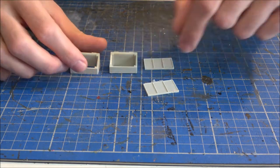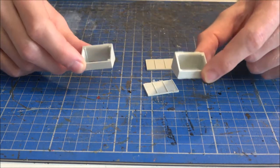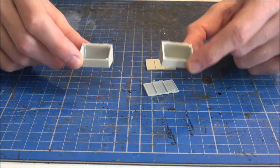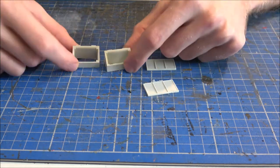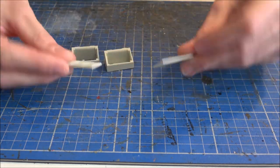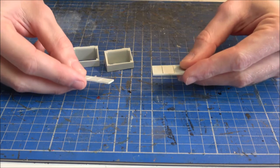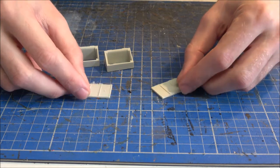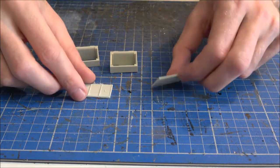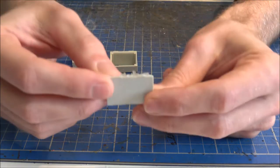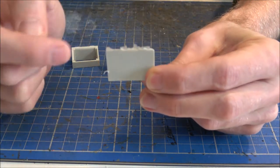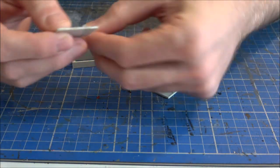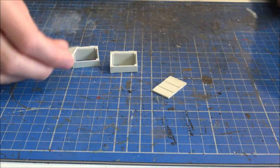So we have two main base pieces and we also have two lids, and it's going to be a case of cleaning up any bits of flash, which you can see more so on this one, and then we'll be just sticking the parts together.